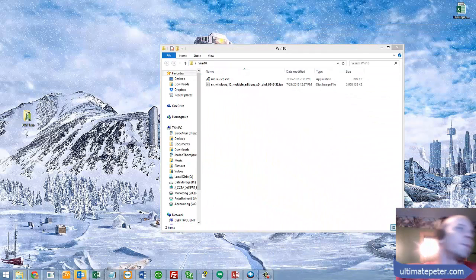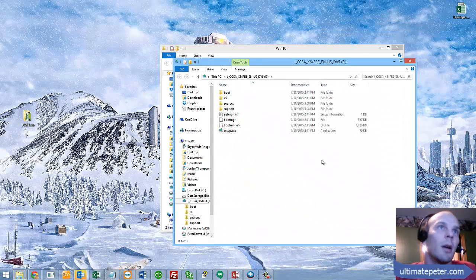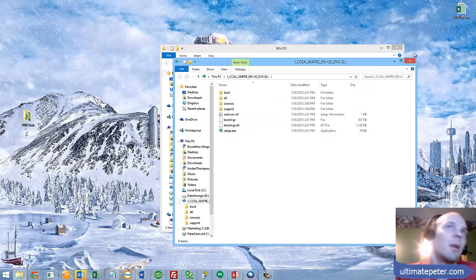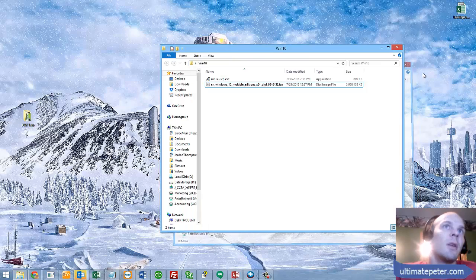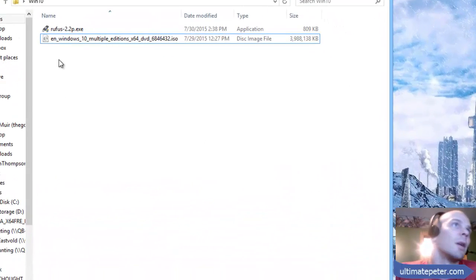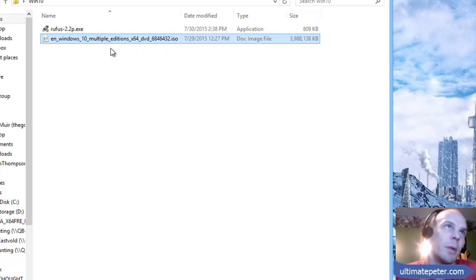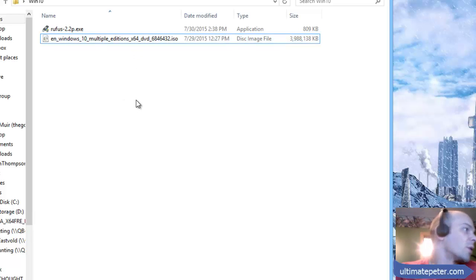Alrighty, now that's whatever was previously on that, and we will be formatting it within our tutorial here. So I have my ISO of Windows 10. This can be the real version or one of those developer preview copies or whatever.